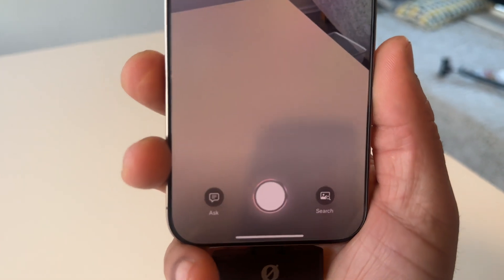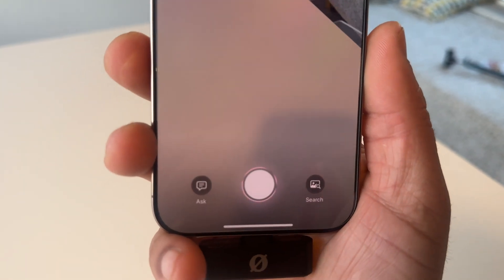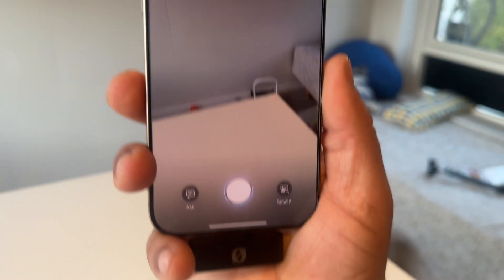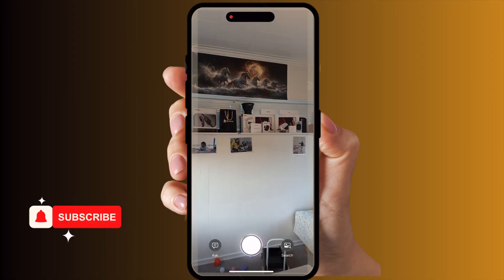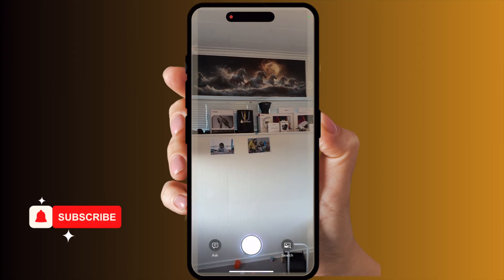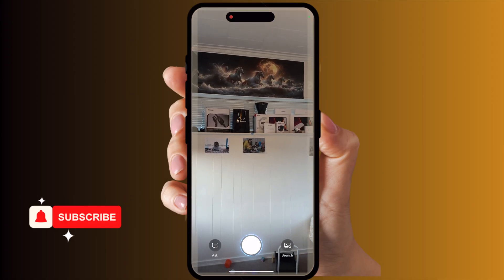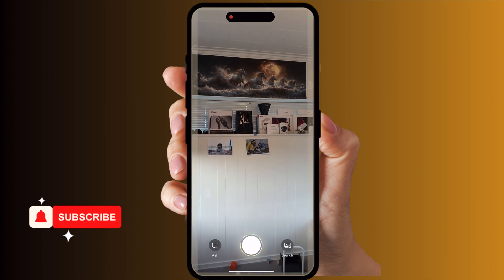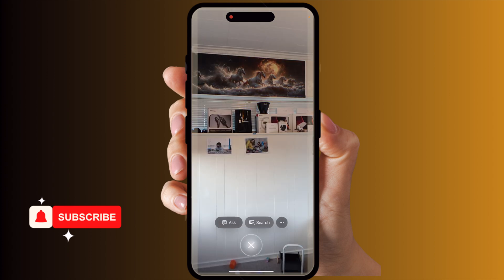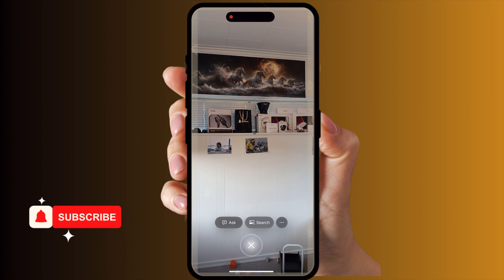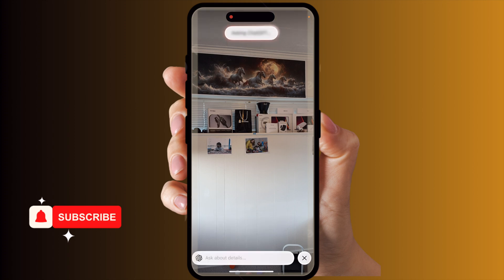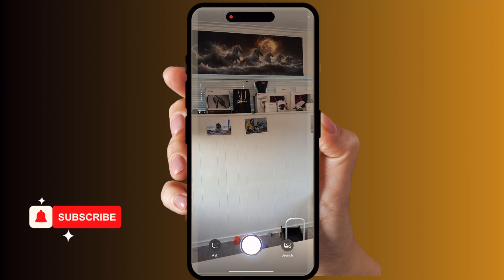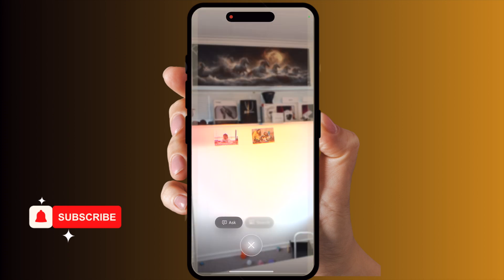Inside the video frame, you can see options to ask something or search something. You can show any kind of picture — I'm showing a picture here, I tap the middle of the screen, and recognition begins. You can ask something in ChatGPT, or if you tap again, you can search in Google.